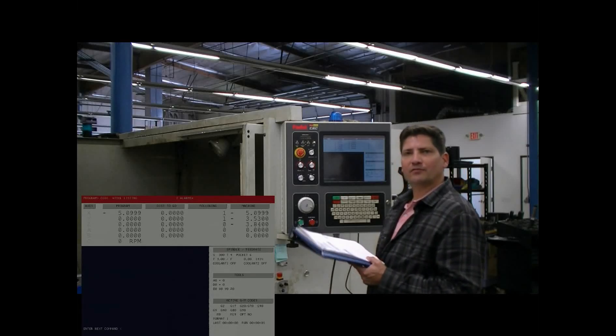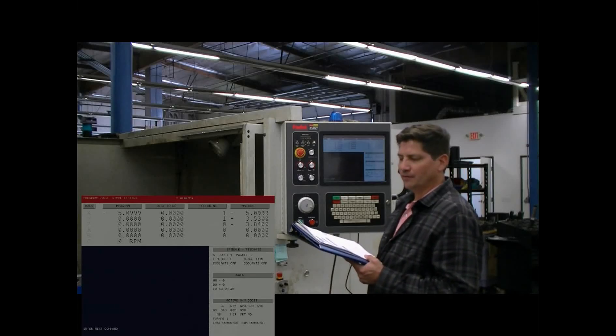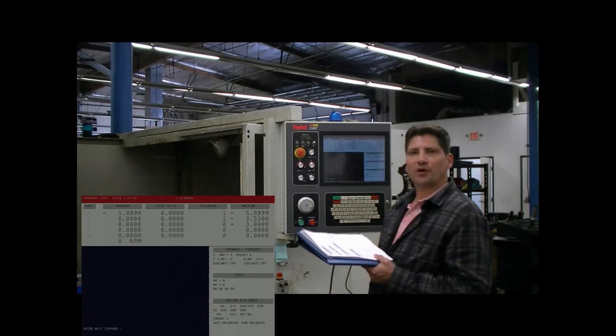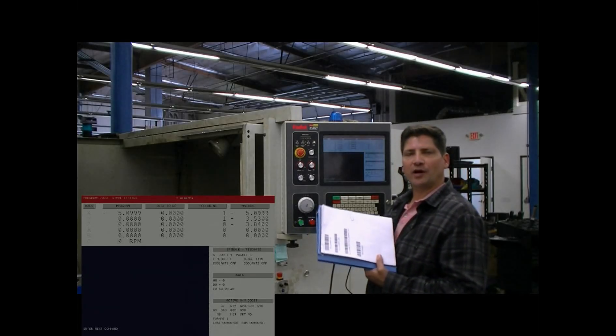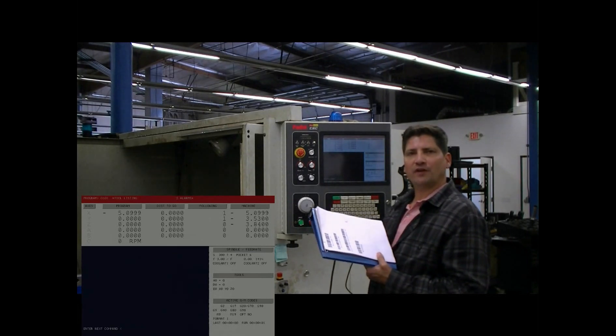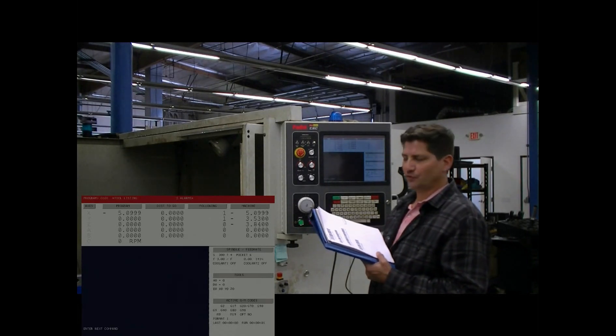Hello, I'm Glenn DeCosta from CalMotion. I'm going to show you the barcode scanner option for the 527F Control.